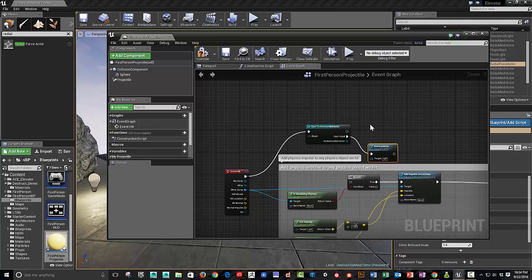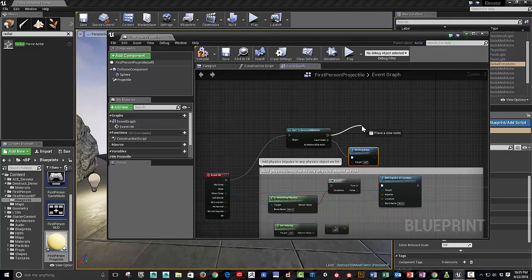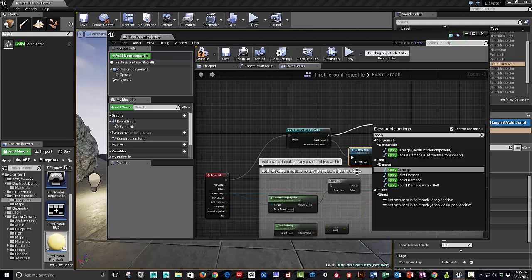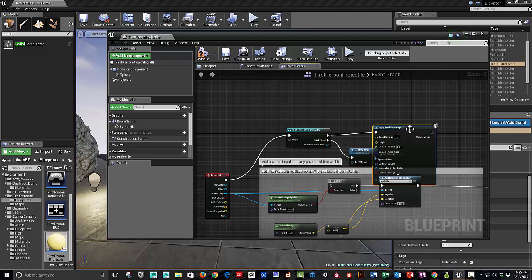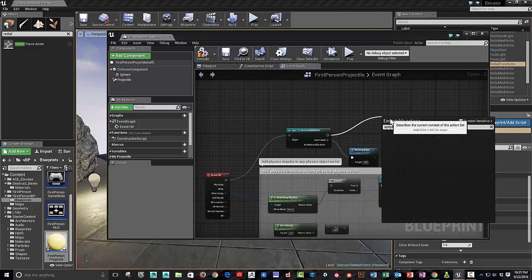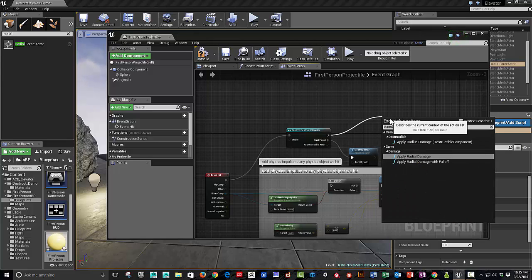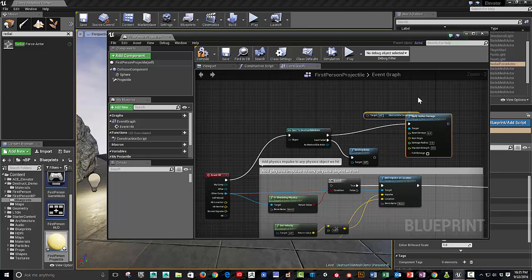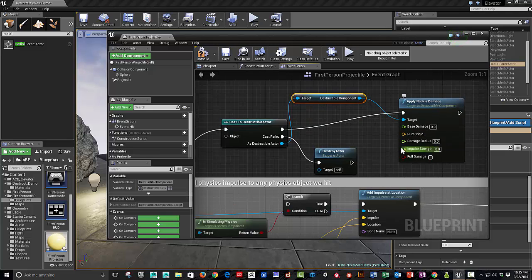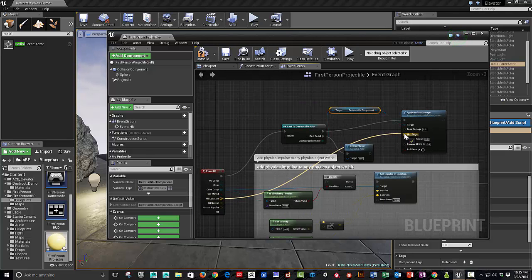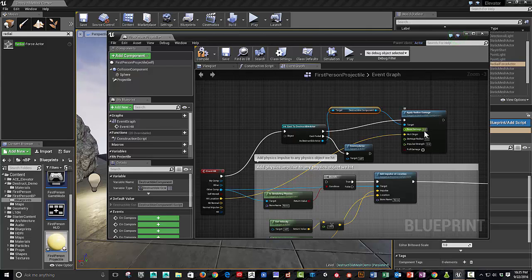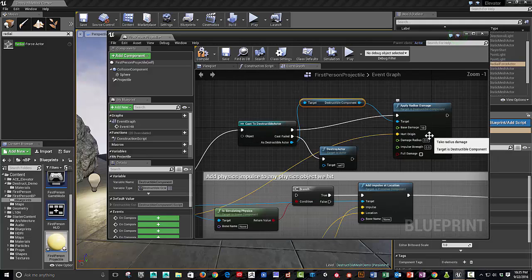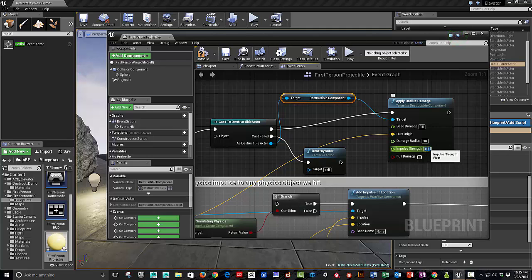But, if it's, if it's false, you destroy the object. And, if it's true, then you can apply radius damage. Apply radius damage. So, and that would be, as a destructible actor. And, so the hurt origin would be where the hit happens. And then you can set up the base damage. And that sort of goes with how you're affecting your object. The radius will make that sort of small. And the impulse strength will make that, I think, a thousand is good.